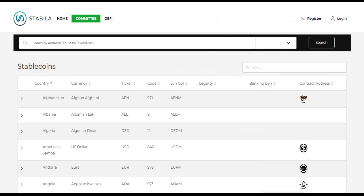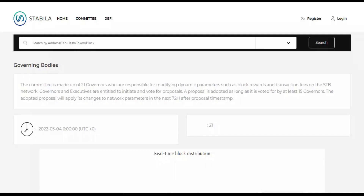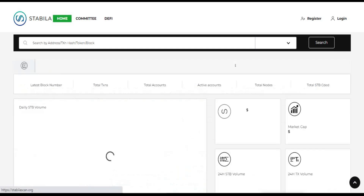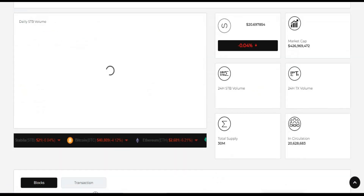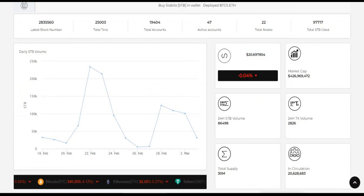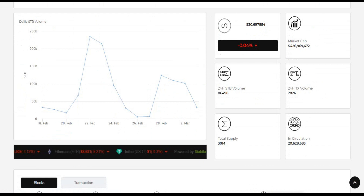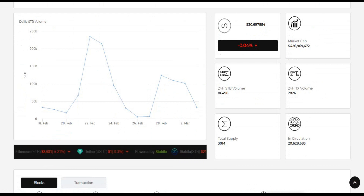The Stabilo Network platform has created its own stablecoin called the Stabilo Token. It is a cryptocurrency that has all of the benefits of other cryptocurrencies like Bitcoin, while being able to maintain a stable value against any fiat currency such as USD or EUR.